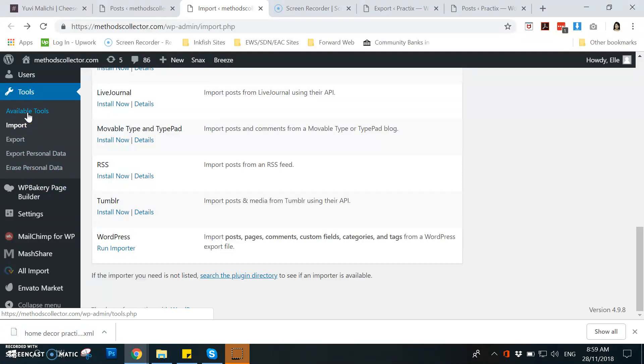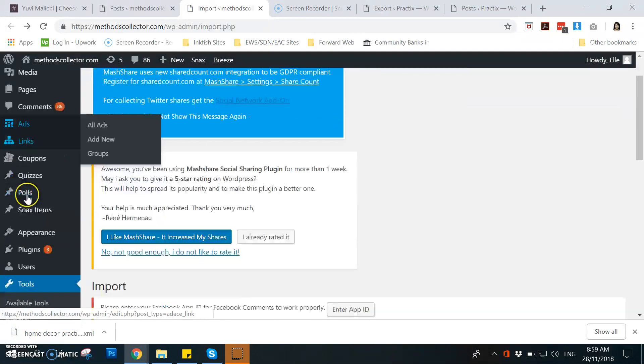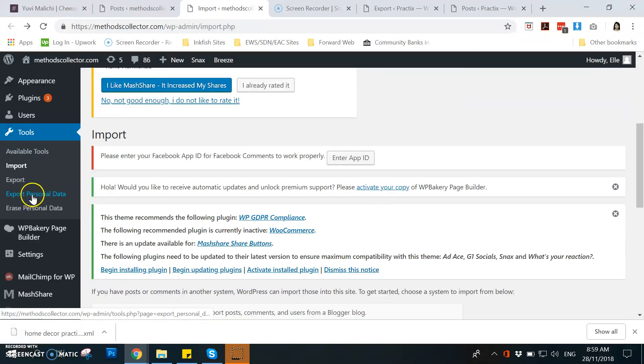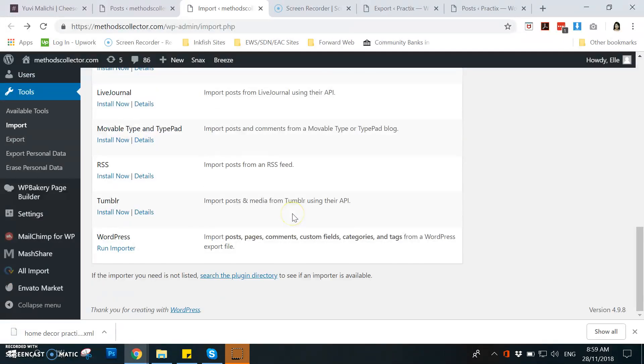And then you will go now to Methods Collector, the Methods Collector website or the admin side, and then you just need to click import under tools and then scroll down.